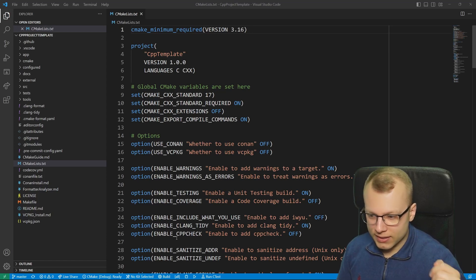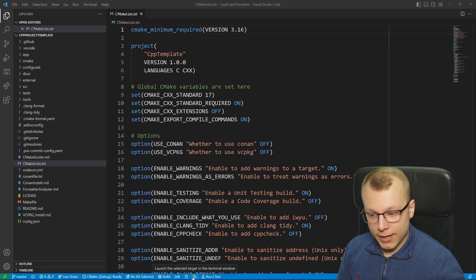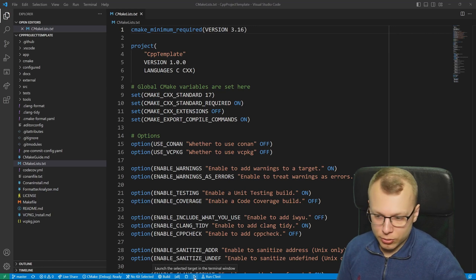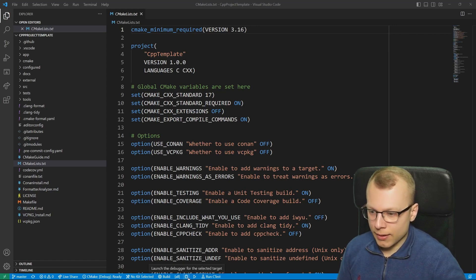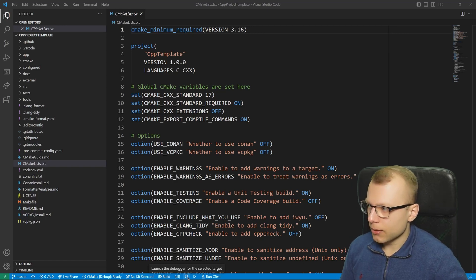Then this compiling step is the gear icon, executing the executable is the play button and this little bug symbol is starting the debugger.